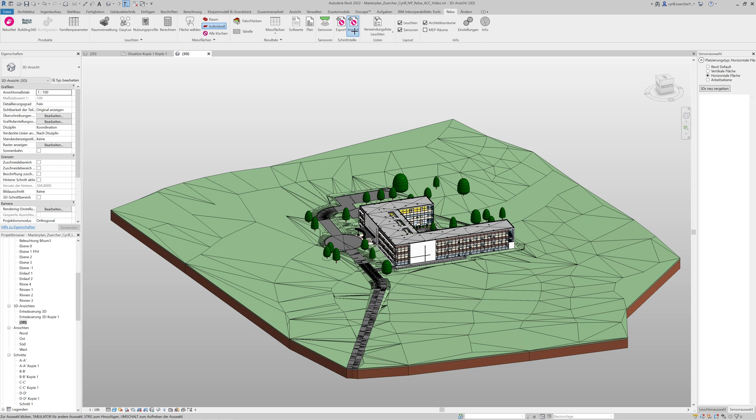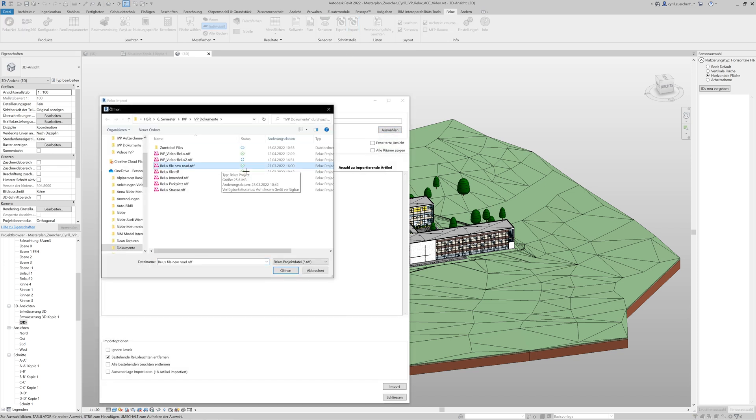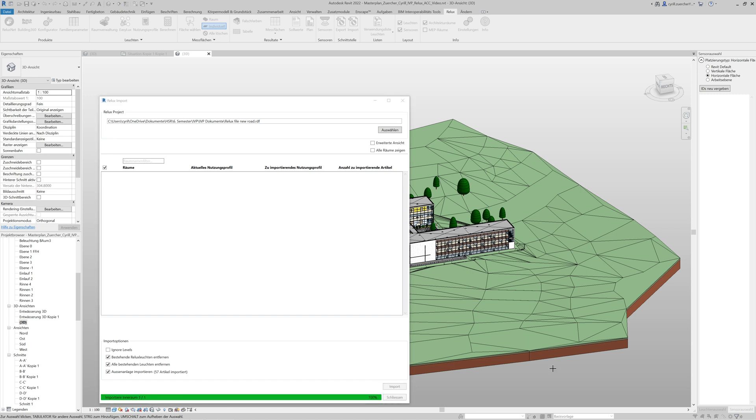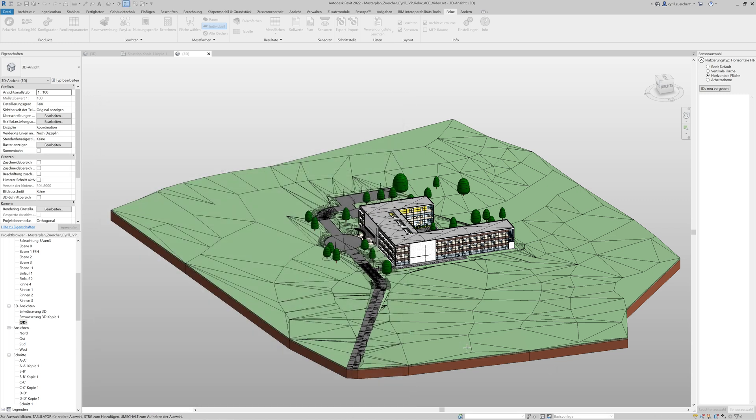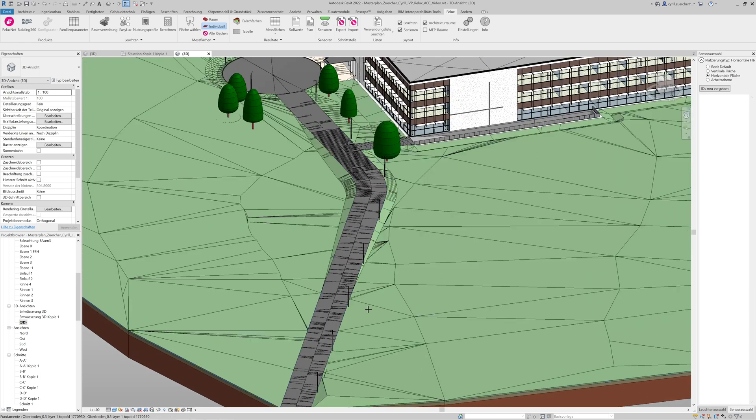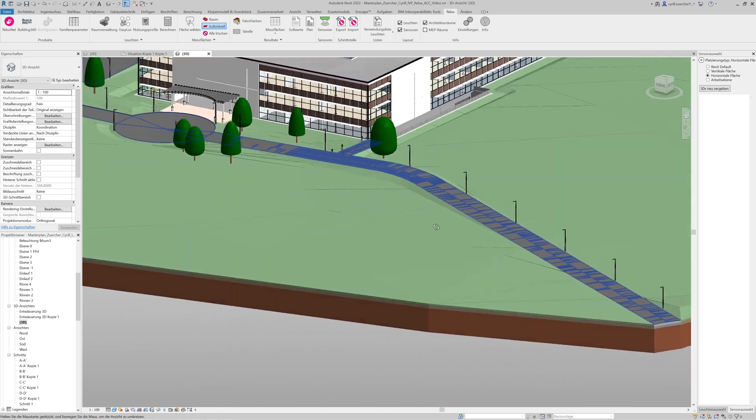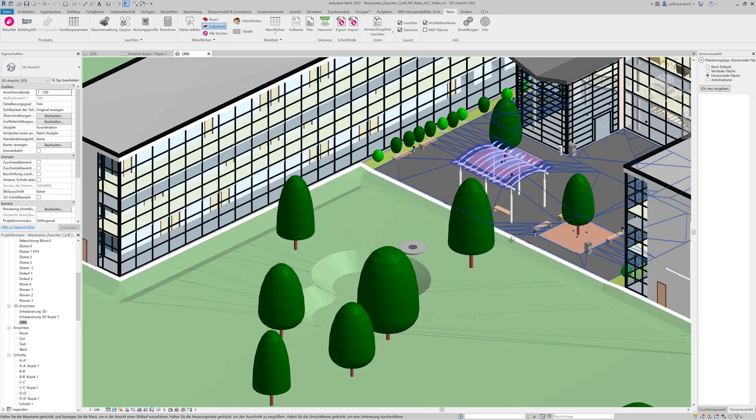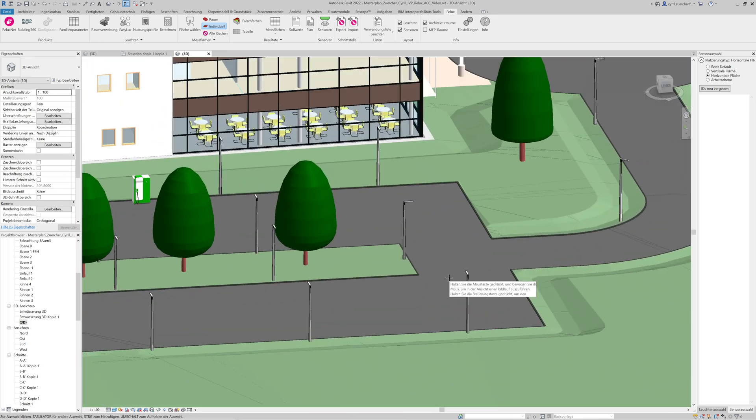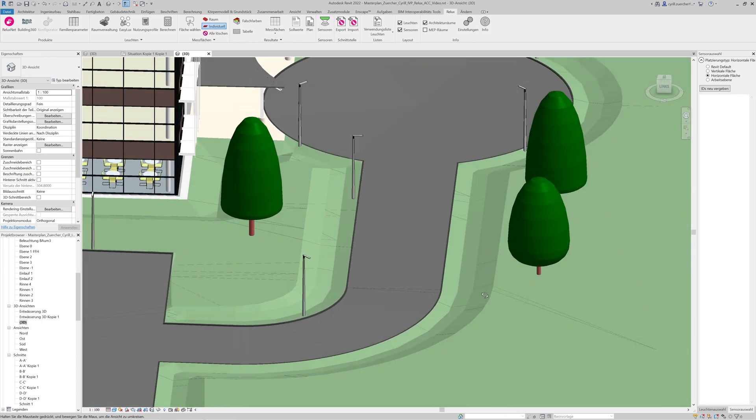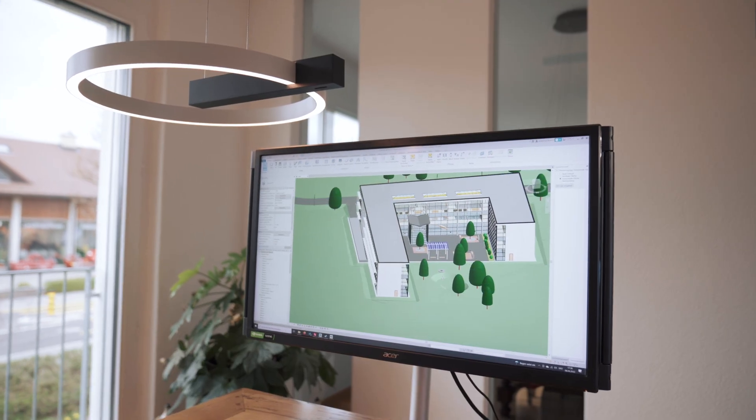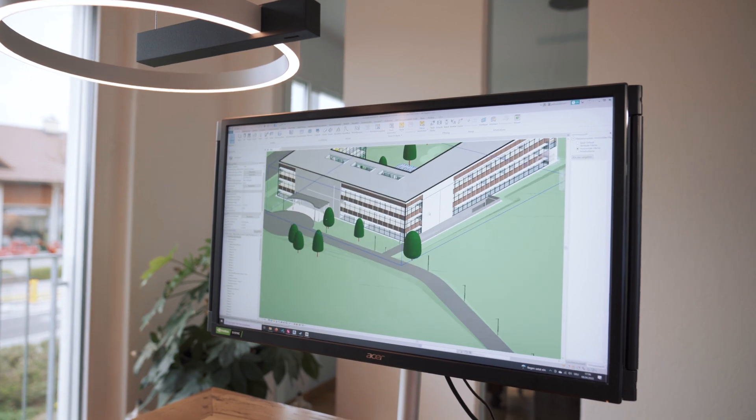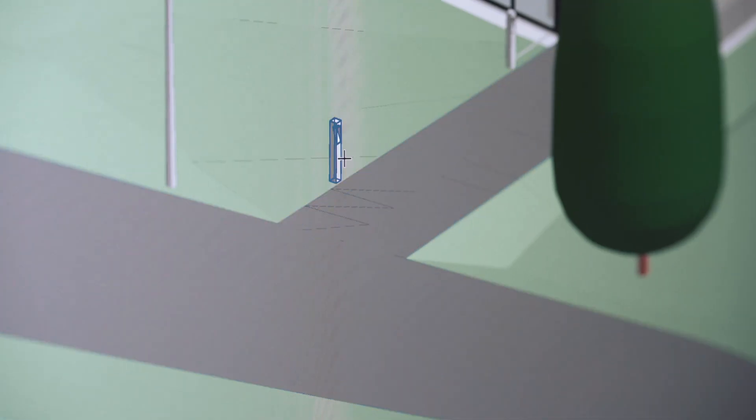Once planning in Relux is complete, the lighting design can be imported into Revit via the Relux 4 Revit tool. The planned luminaires are transferred identically and placed in the correct location. The parameters of the luminaires are transferred and can be viewed in Revit.